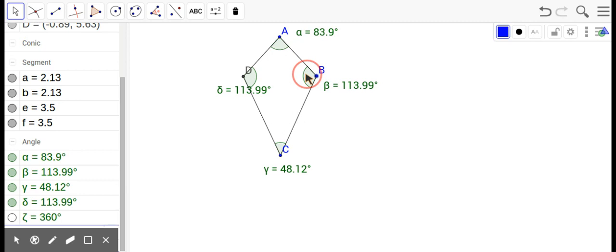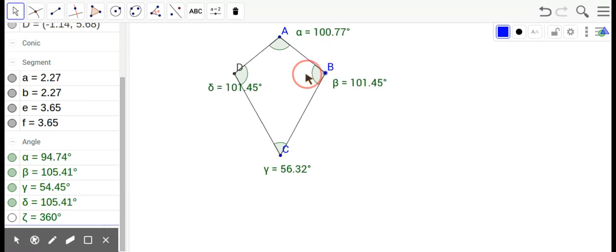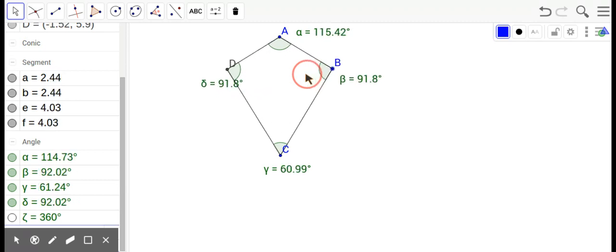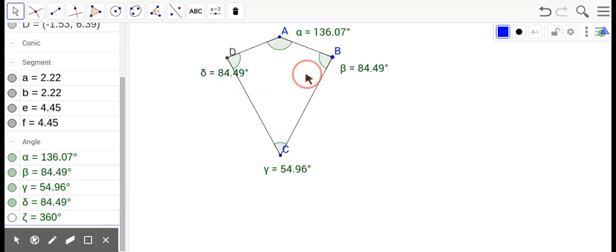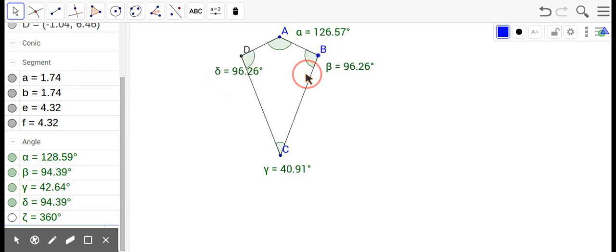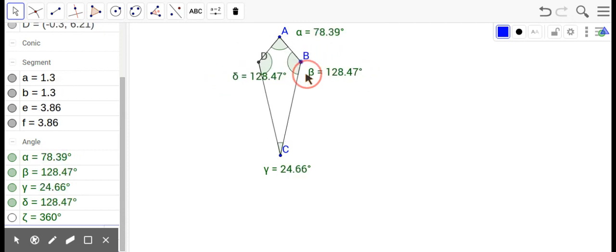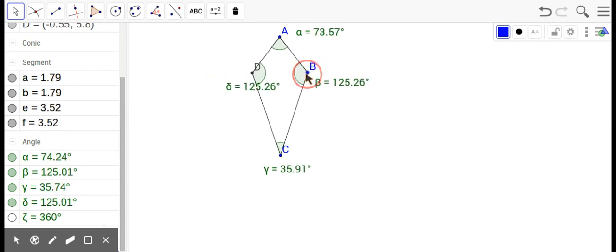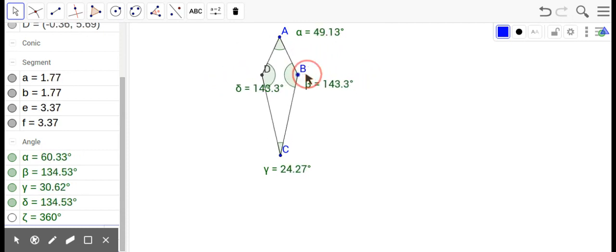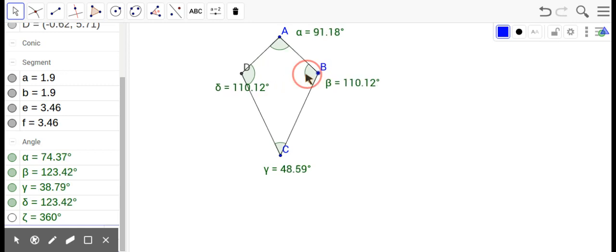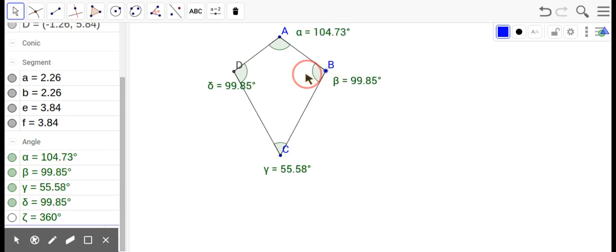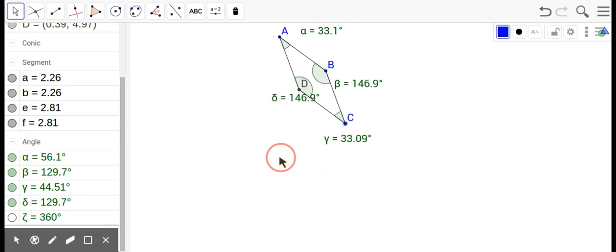So that would be two pairs of congruent adjacent sides. Two pairs of congruent adjacent sides. Now they could be the side too—I mean we can turn this thing any way we want, right? Doesn't have to be up and down.